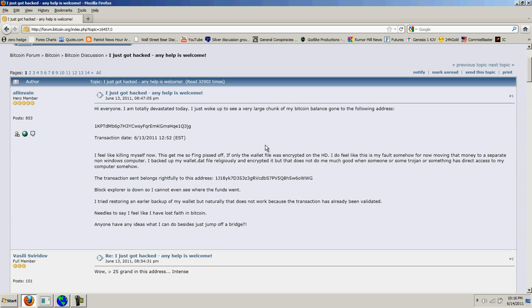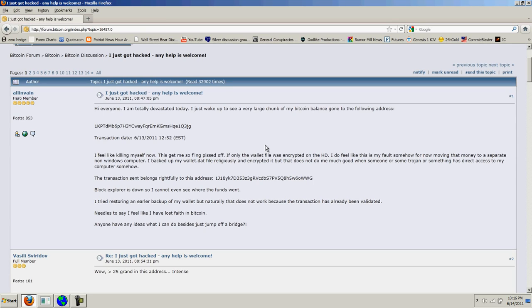This user was running Windows, and Windows is a notoriously unsecure operating system. One of the reasons why is because there are so many things that are allowed to address the processor at the same time and make changes to the operating system. That's a weakness in Windows.